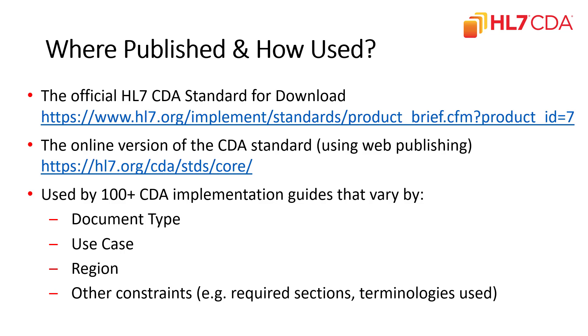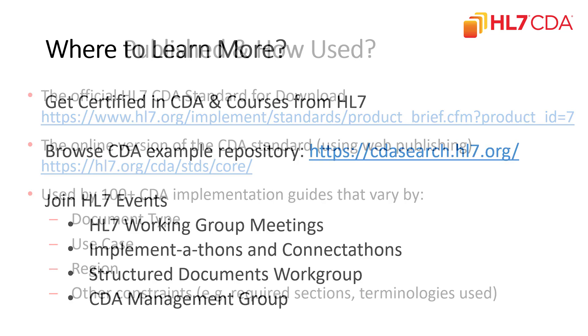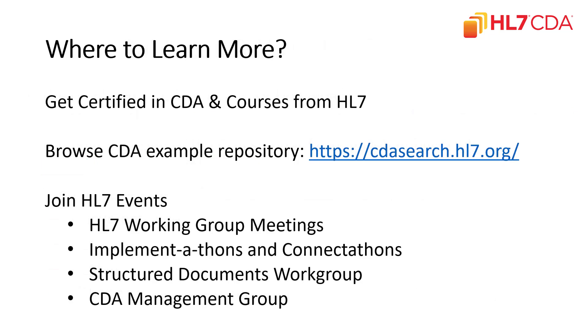The CDA standard is used by hundreds of implementation guides that vary by document type, use case, region, as well as other constraints. If you want to learn more, there's a lot of opportunity to get certified, go through training courses from HL7. You can browse the CDA example repository, and you can join us at HL7 events. These include working group meetings that occur three times annually, implementathons, connectathons. You can join weekly calls by structured documents, which is the public work group associated with clinical documents, or also the product family management group, the CDA management group, which also works on maintenance of the standard over time.